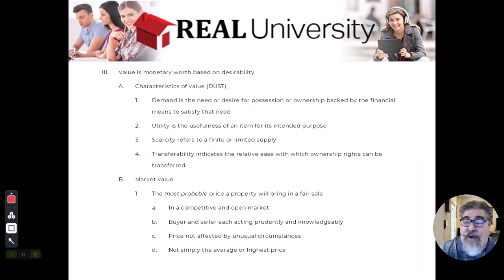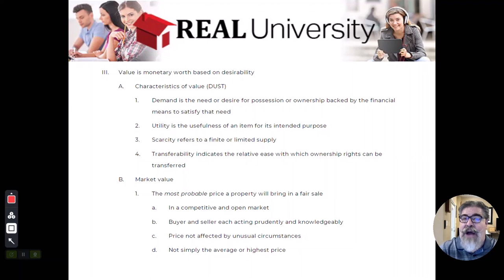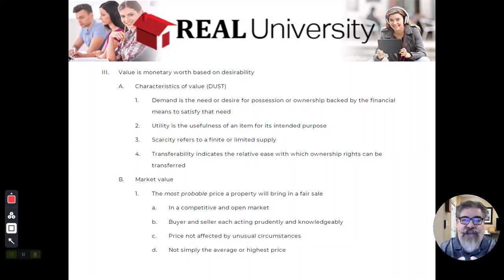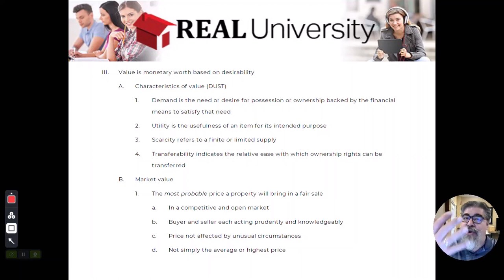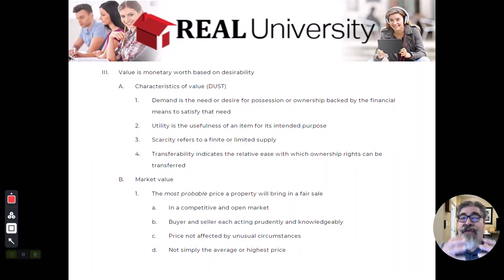Maybe 'artificially' isn't quite the right word. The utility of a property refers to how many different ways it could be used — could it be used as a residential house, or could it be re-zoned to be a commercial building? There could be two sets of buyers: a residential buyer and a commercial developer. More people looking means more potential for value, so utility will define the value.